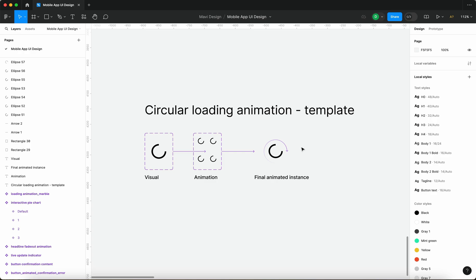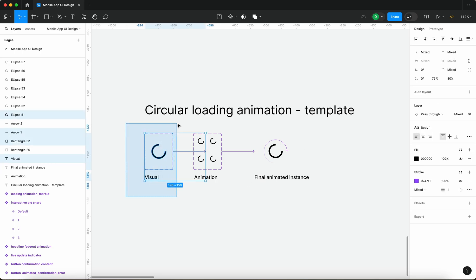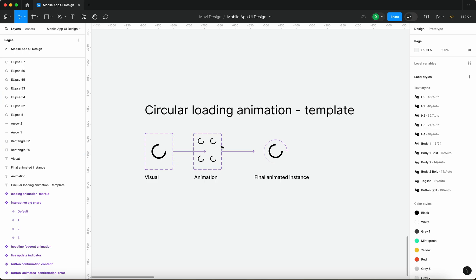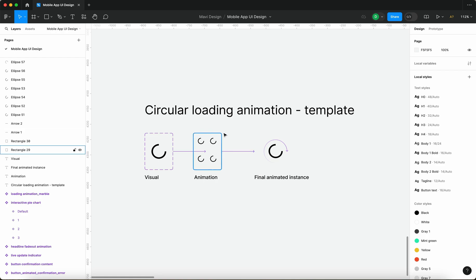In this video we're going to create a template for circular loading animations. The way it's going to work is we're going to have a component containing the visual style of the loading circle, then use an instance of this component inside another component where we set up the actual animation. For our prototypes, we're going to use an instance of this component where you'll see the final animated rotating outcome.